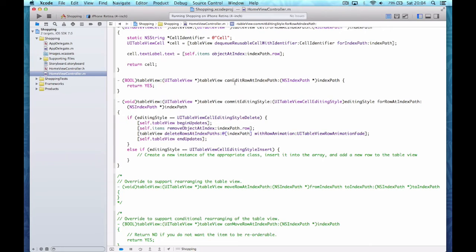My final job is to reorder the rows. Setting the editing property to YES gives little minus signs on the left hand side for deletion and reordering handles on the right. I'm going to add a bar button item to the navigation item, set its identifier to custom and change the text to 'Edit'. I then add an IBAction by control drag, create the action 'editTable', and connect.